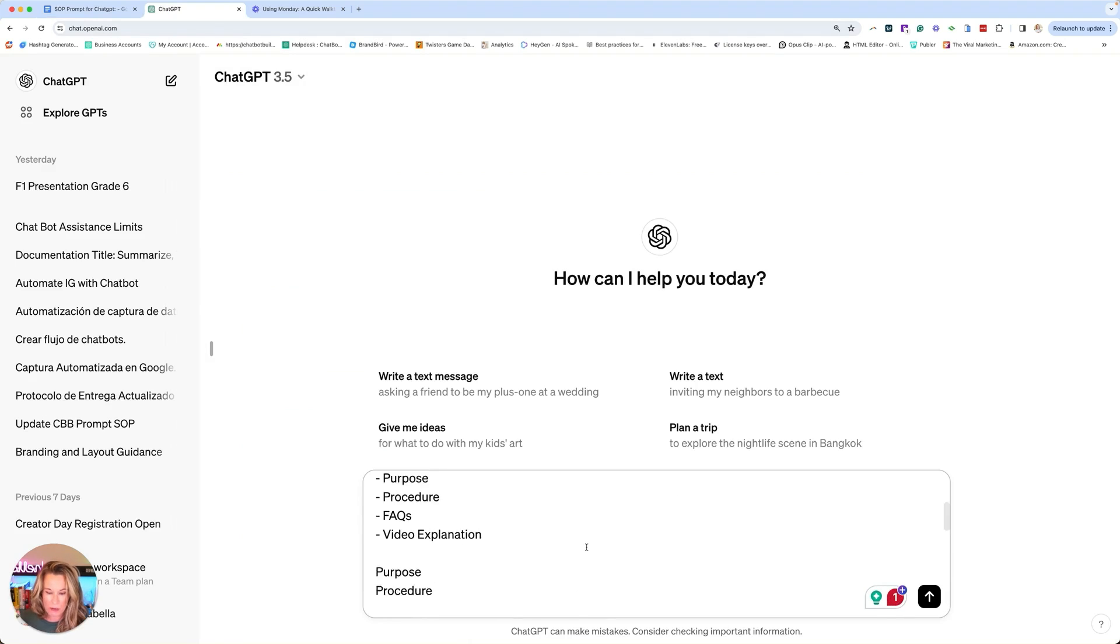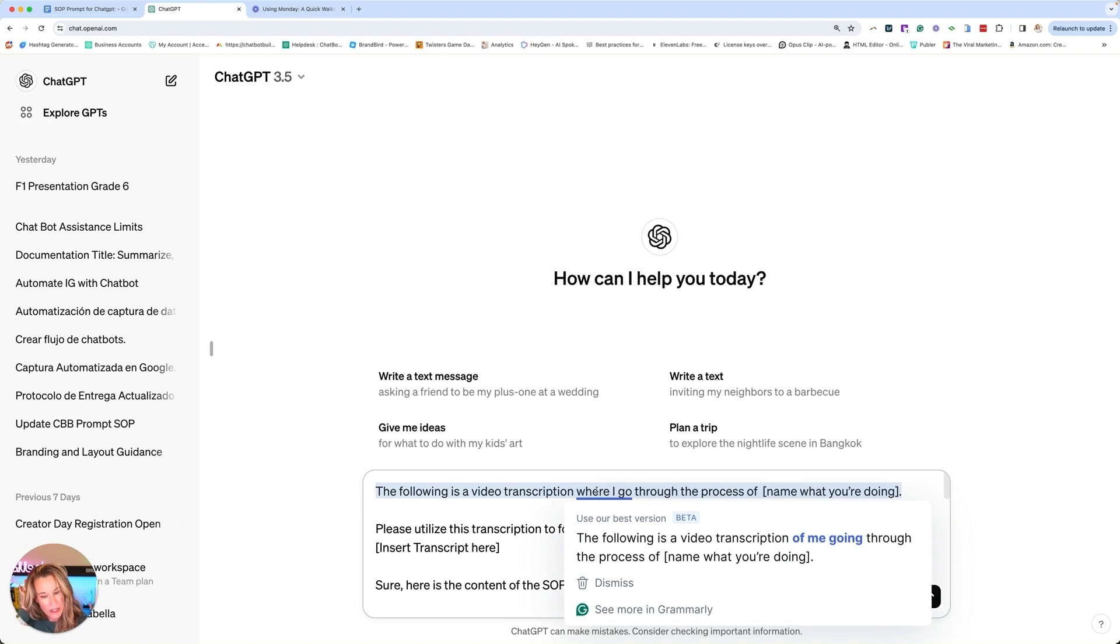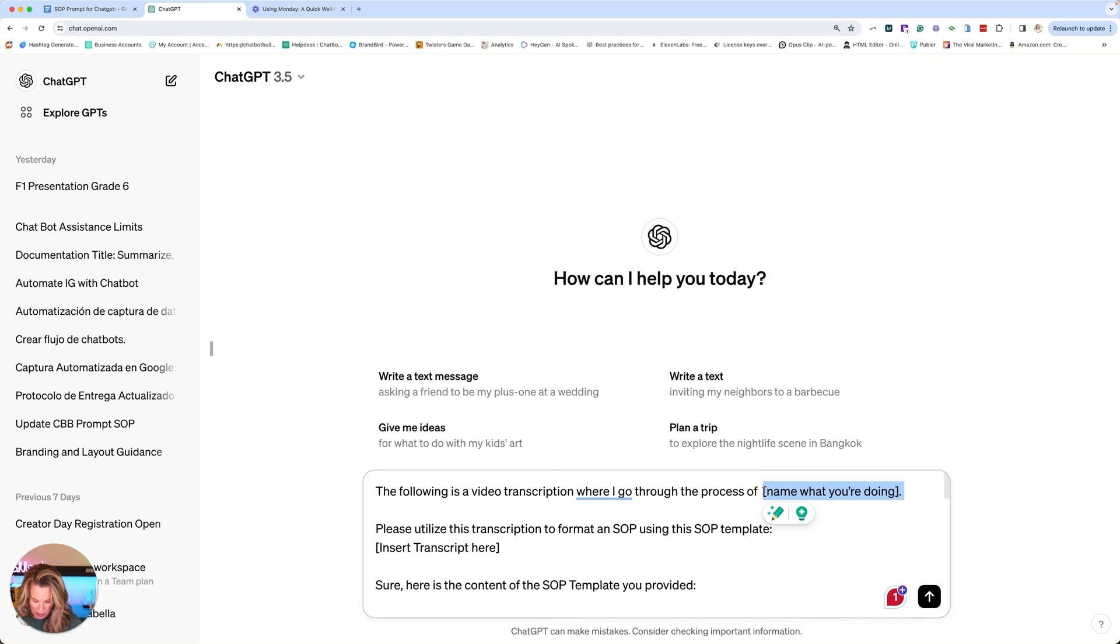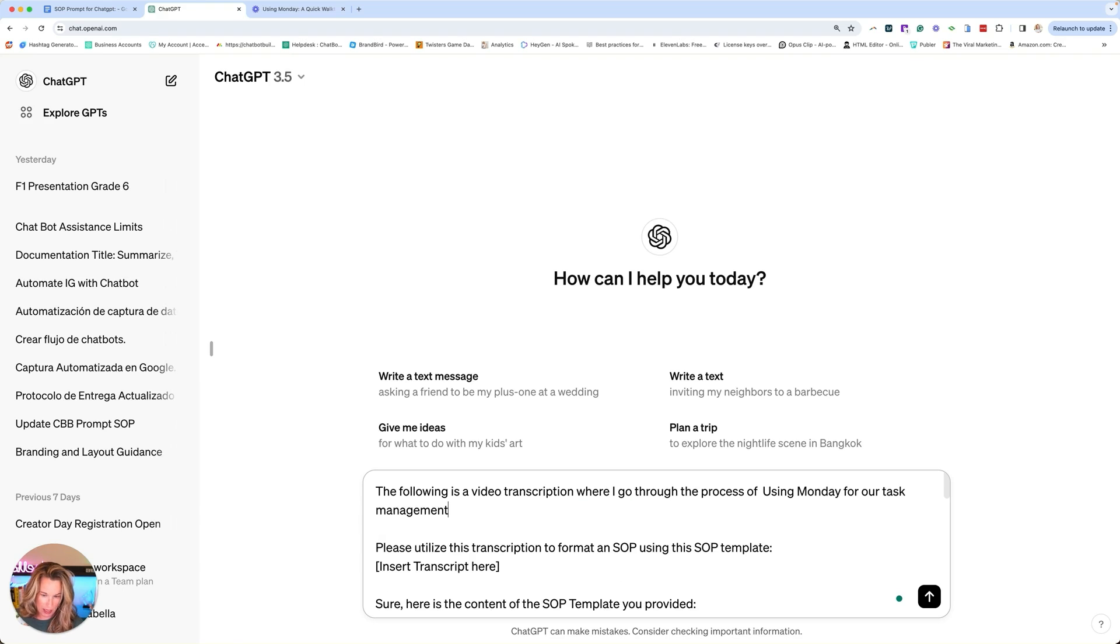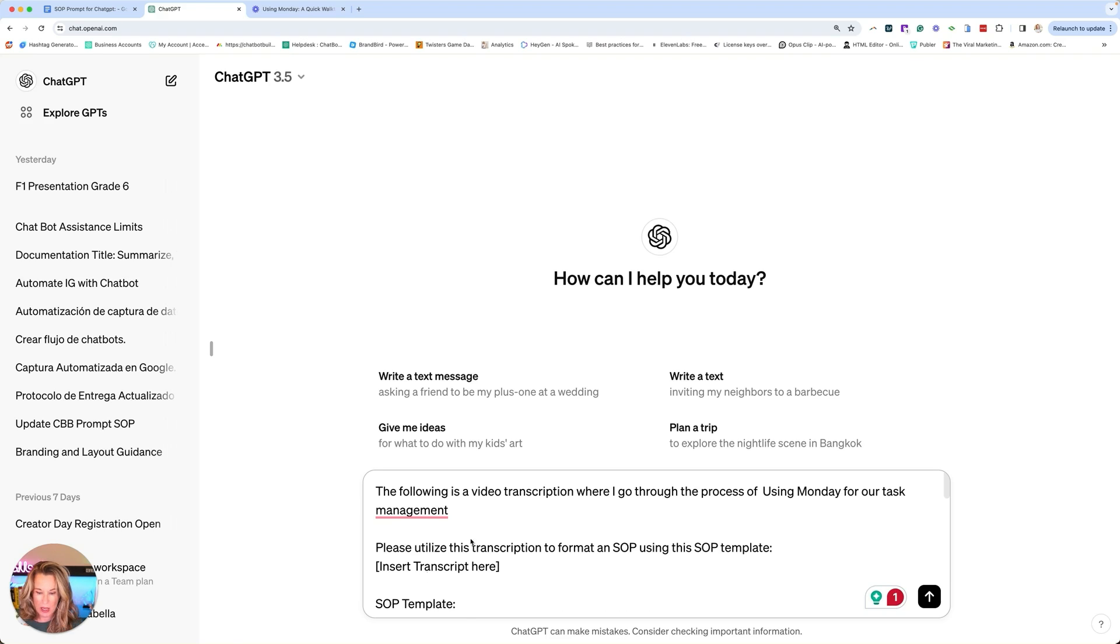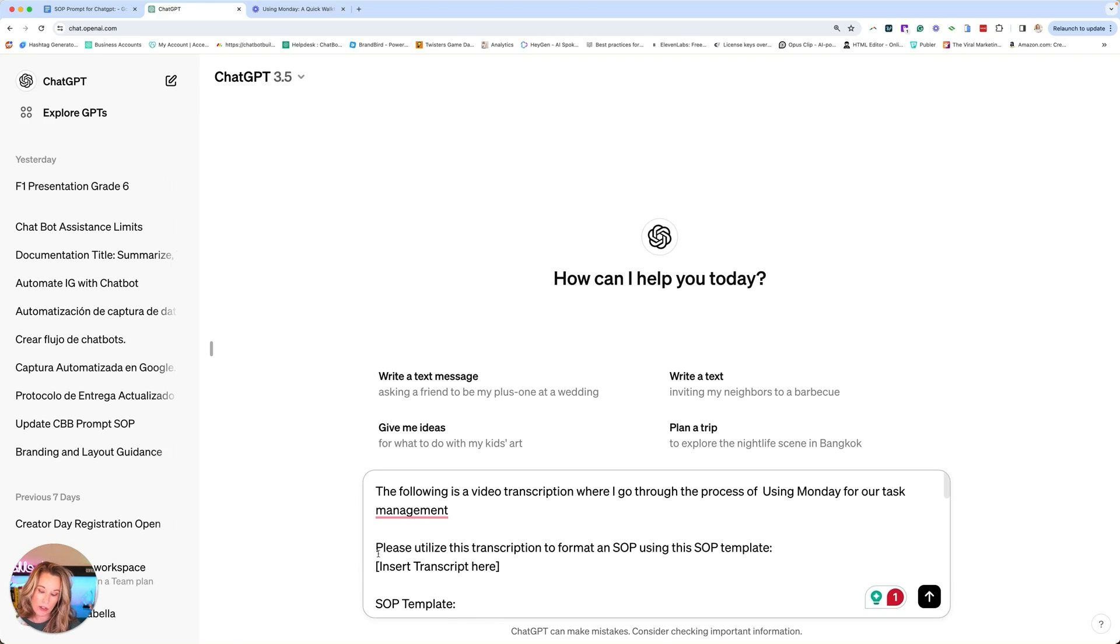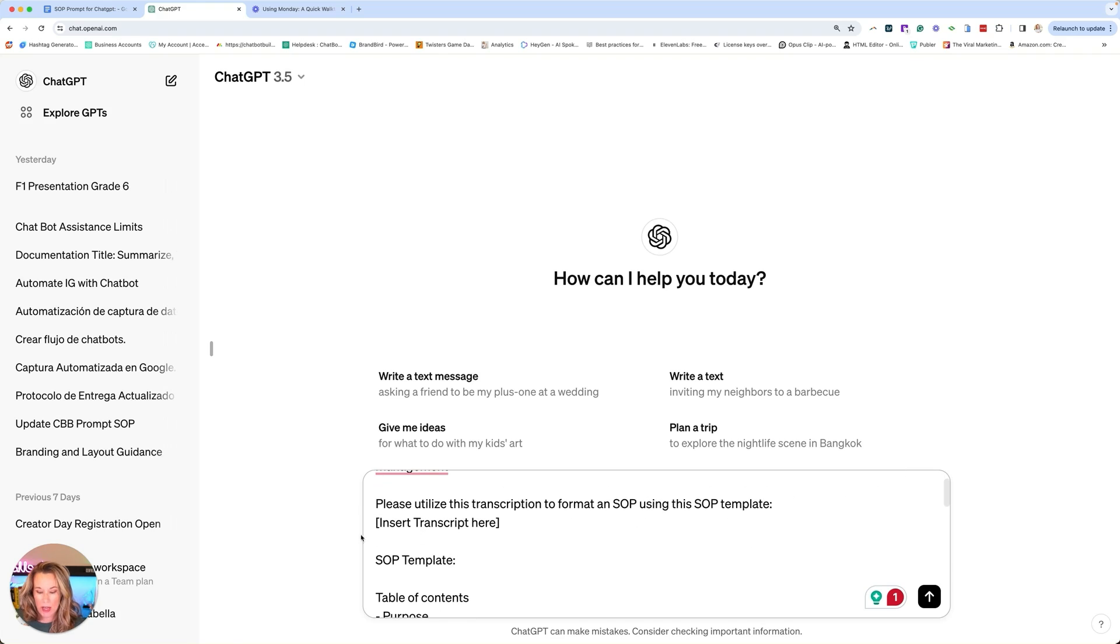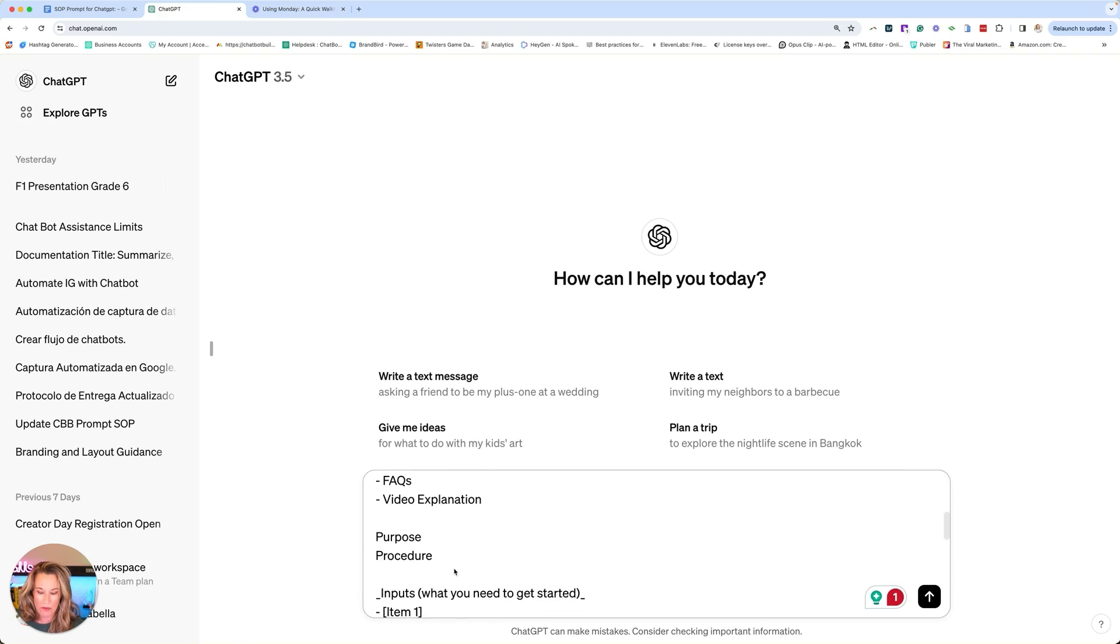Let's go over this prompt real quick from the top. The following video is a transcript where I go through the process of, and so we'll just enter in what is the process. We're going to say using Monday, our task management. Please utilize this transcript to format an SOP using this SOP template. Then we're going to insert our transcript right here, but we're going to wait on that just a minute because I want to read the rest of this to you so you can see. Then we have our template and it's going to be table of contents, purpose, procedure, FAQs, and video explanation.